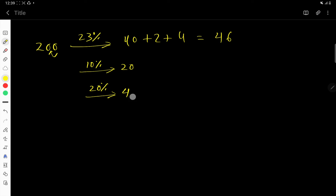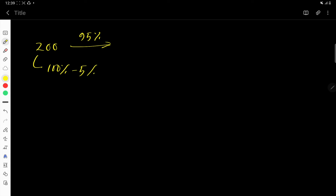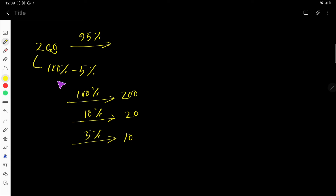Now let us find 95% of 200. You can think of this as 100% minus 5%. So 100% of 200 is 200. For 5%, first find 10% by moving the decimal one place left, giving 20, then 5% is half of 10%, which is 10. So for 95%, subtract: 200 minus 10 equals 190.